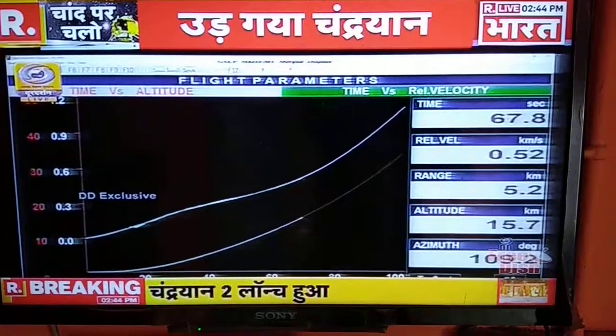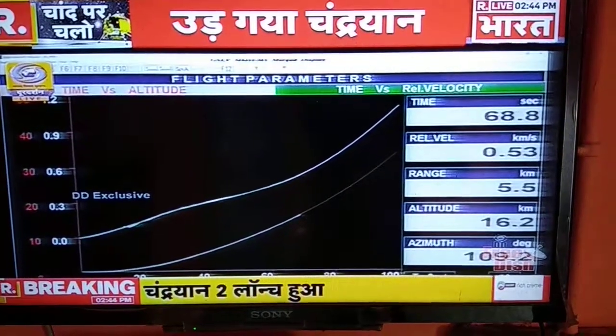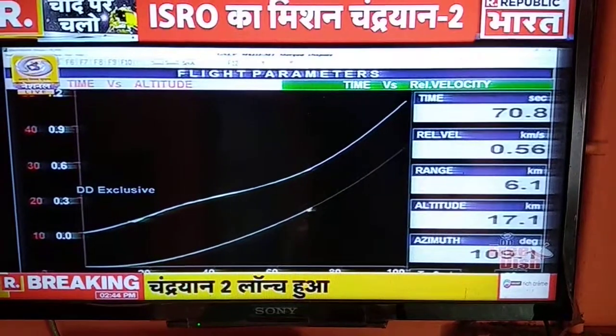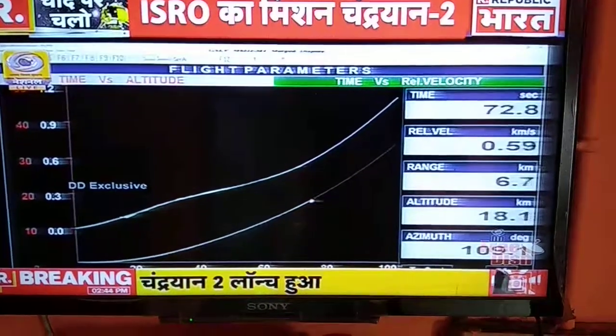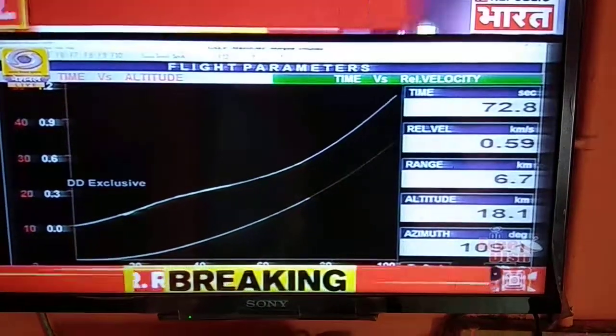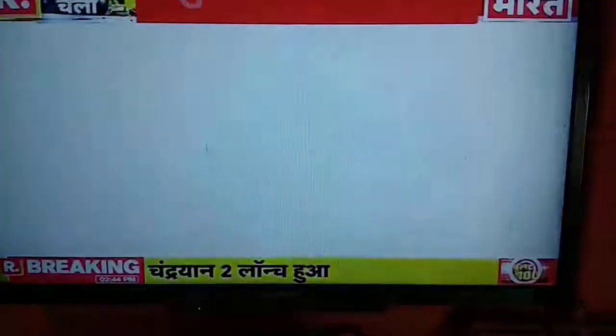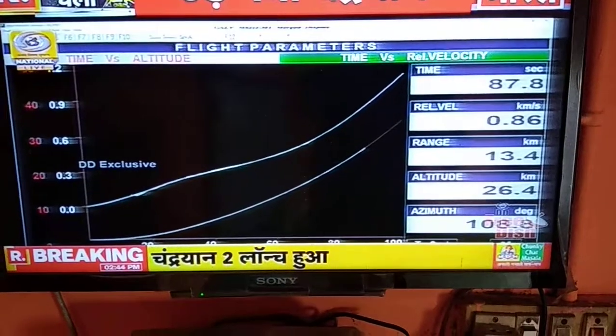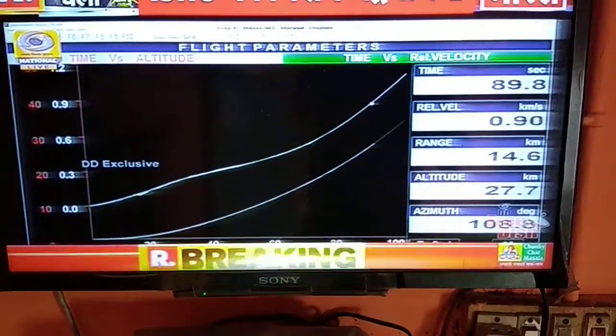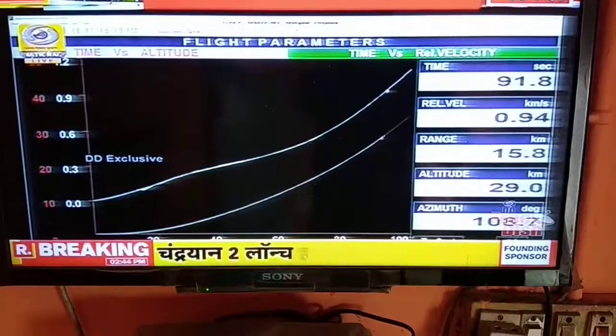The S200 is performing normally. On your screens, the red line is the planned trajectory and the blinking dots are the current position of the vehicle. We are about 1 minute 22 seconds into the launch. The S200 developed a total thrust of nearly 6000 kilonewtons.